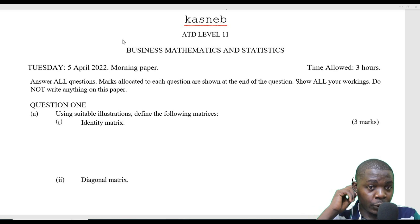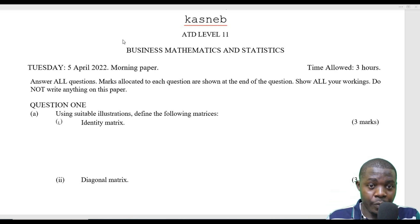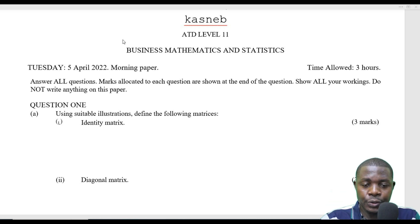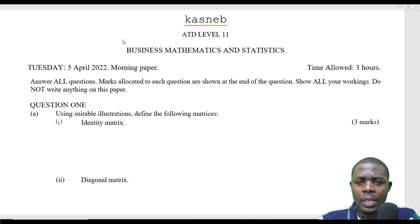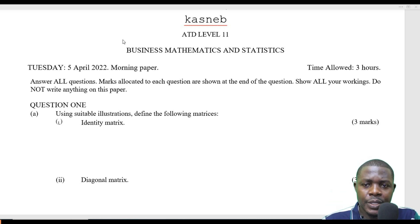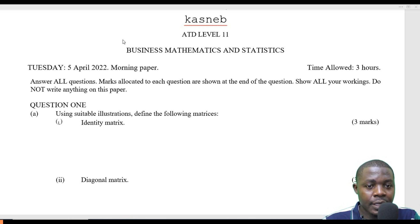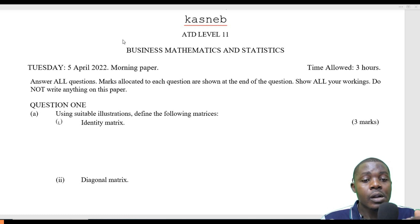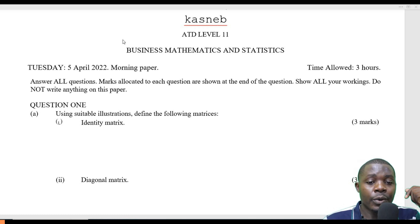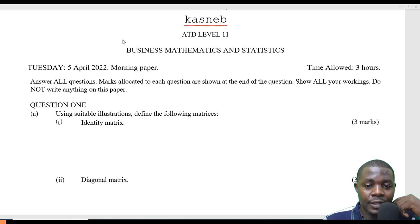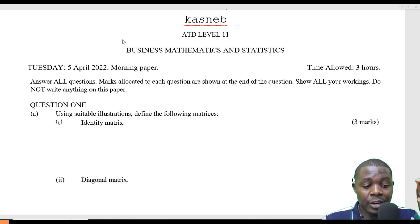We are looking at question number one of April 2022, ADT Business Mathematics and Statistics. Question number one: they say that using a sweep of illustrations to find the following matrix.